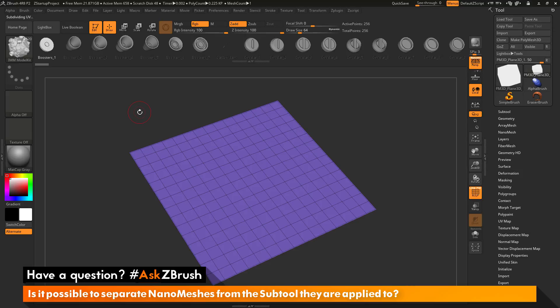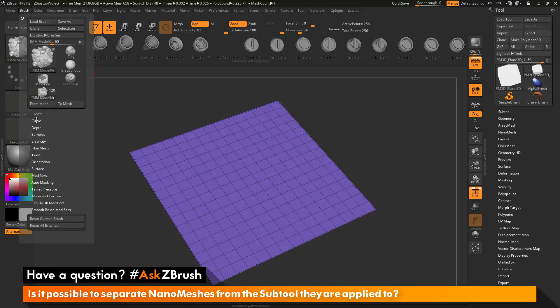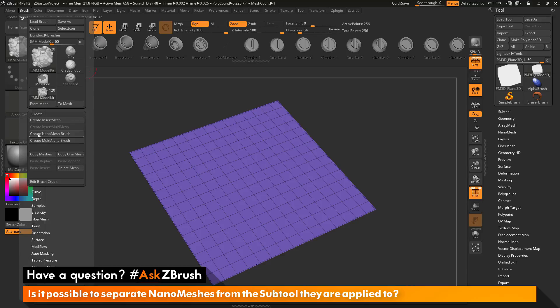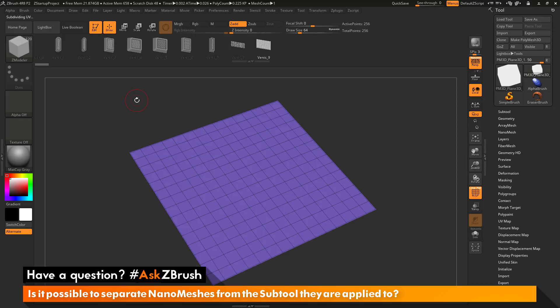Now I need to convert this IMM brush into a nano mesh brush. To do this, I will go to the brush palette and open this up, then open up the create menu here. I will click Create Nano Mesh Brush. This is going to convert the active insert mesh brush to a nano mesh brush.